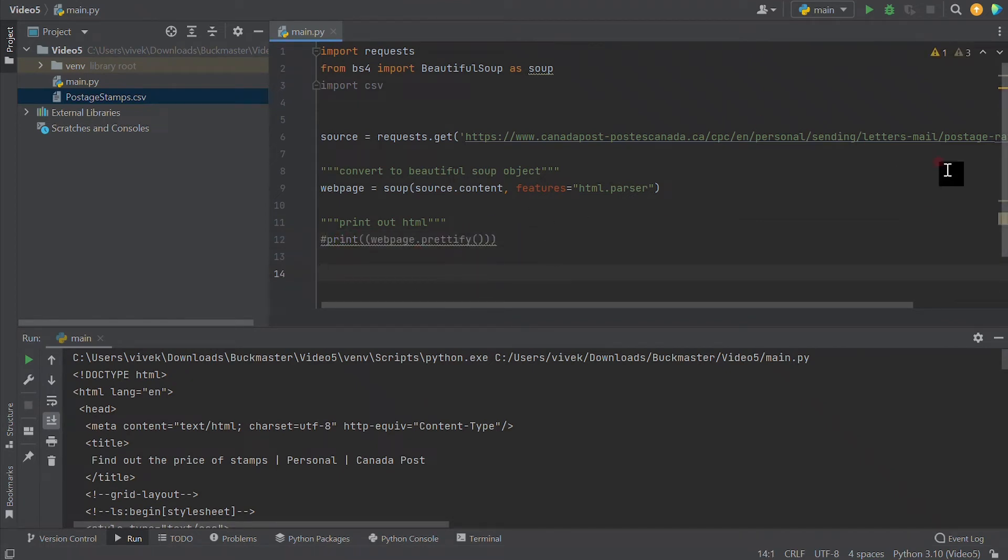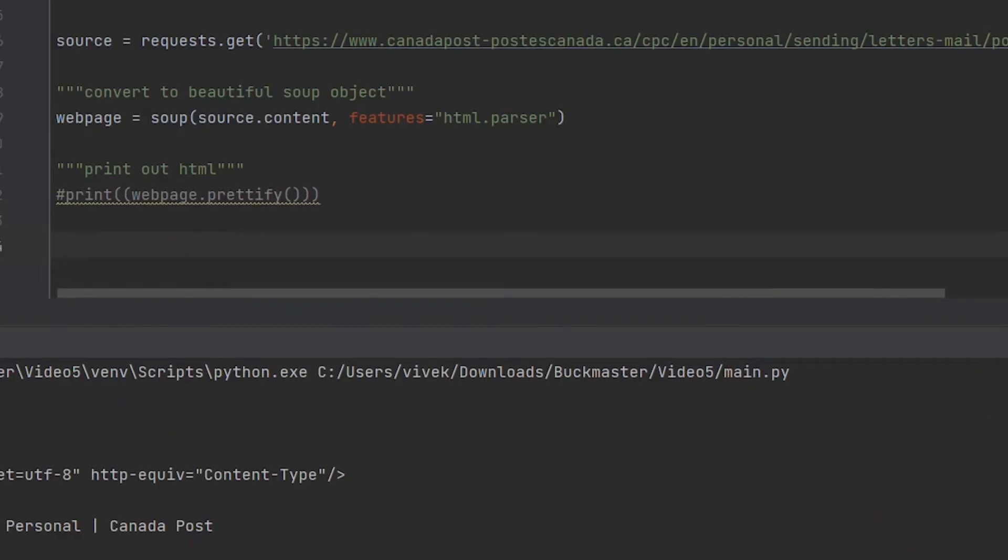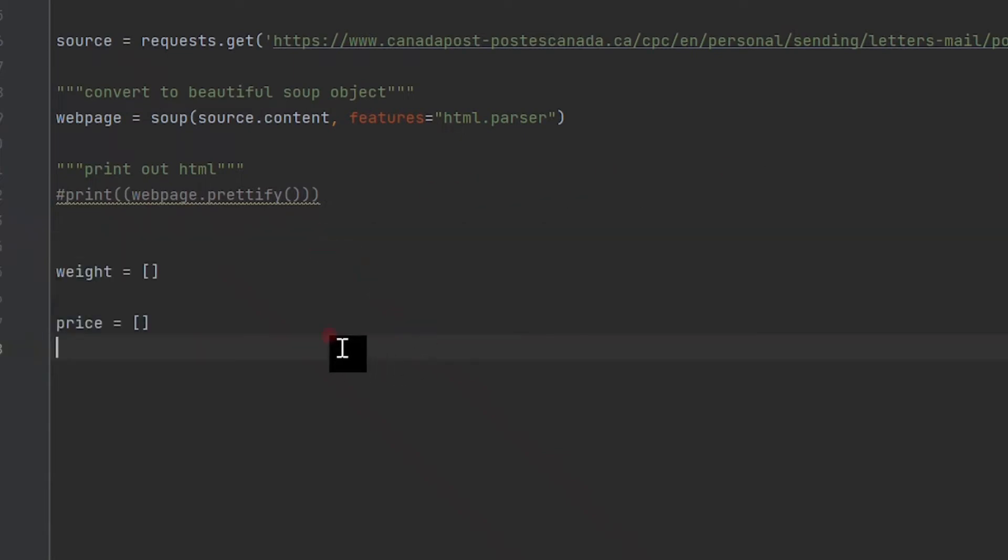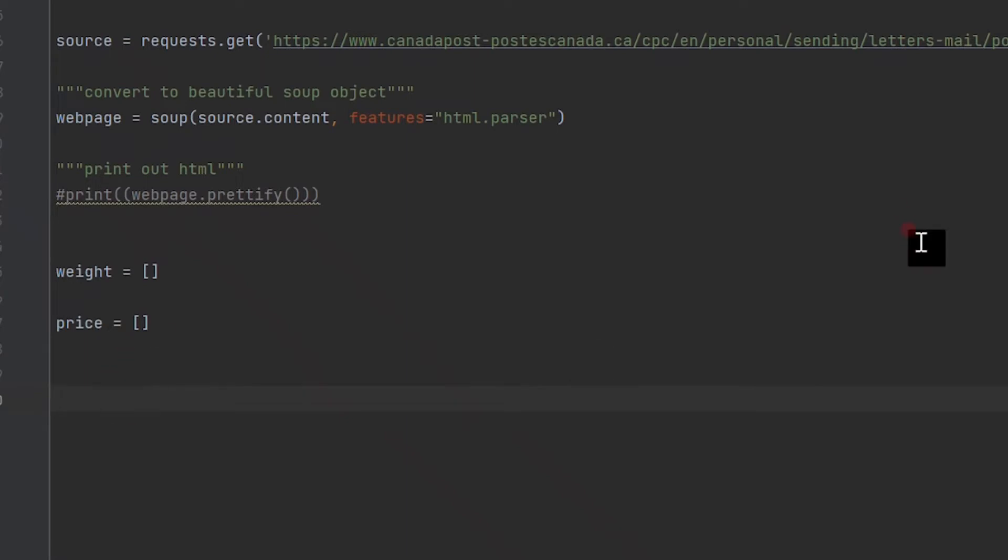Now let's create some arrays to store the information we want to collect. Based on this table, we want to collect weight and prices, so let's create weight and price arrays to store this information.